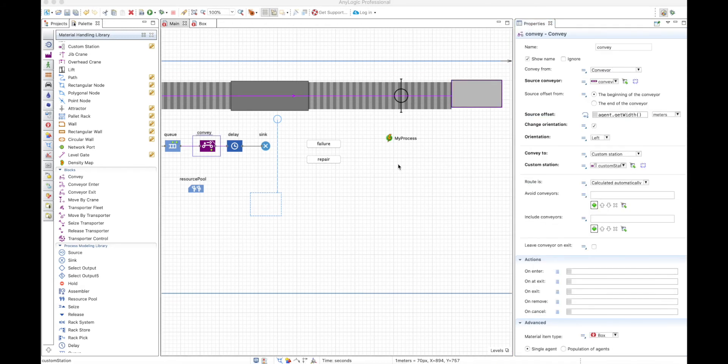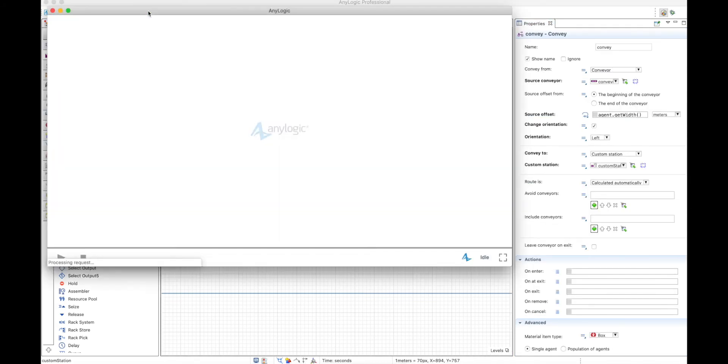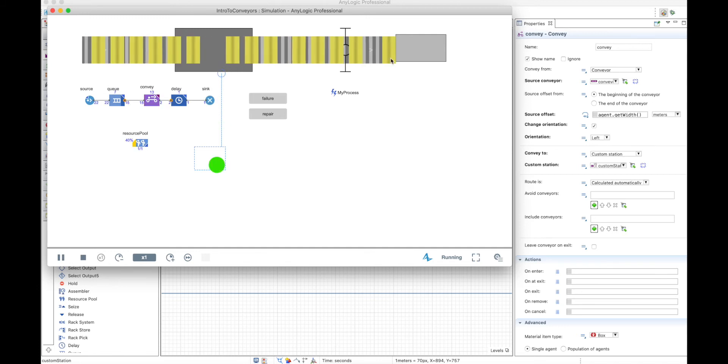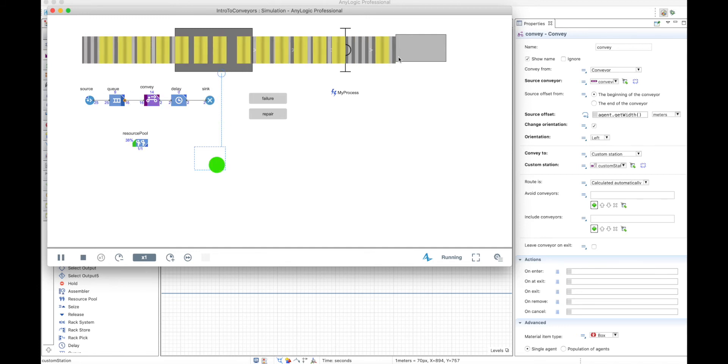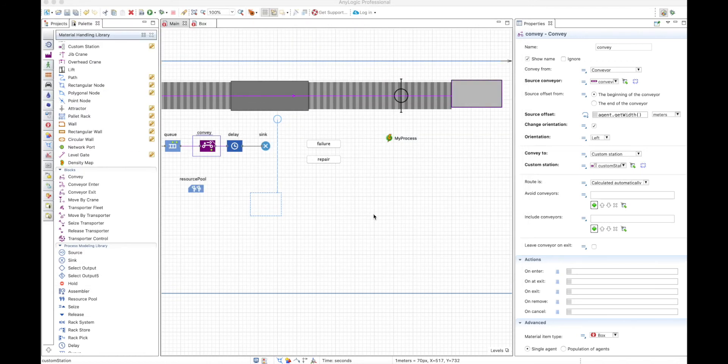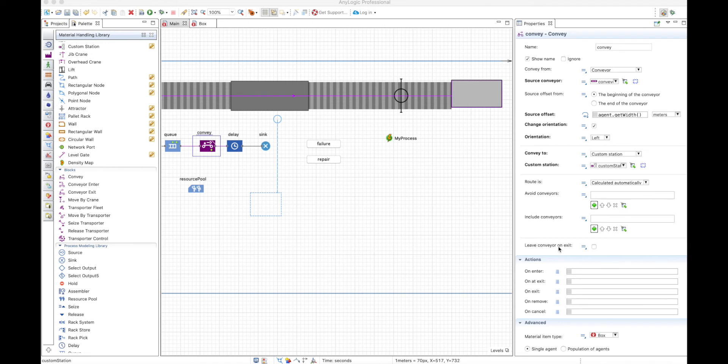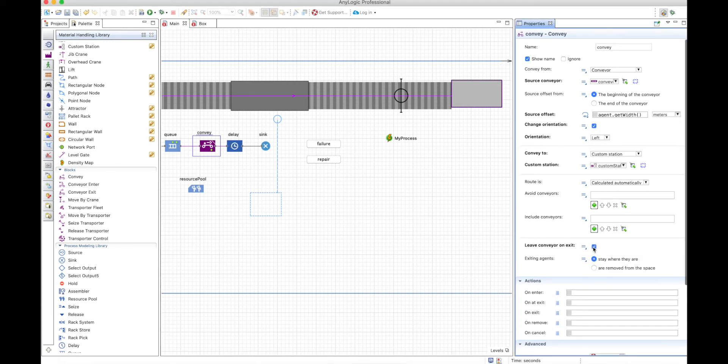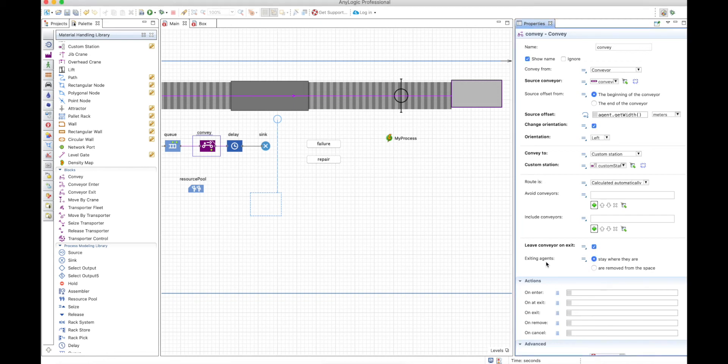But here you need to be careful. An error is actually happening when the box arrives to the delay. It's actually waiting here at the end of the conveyor and not in the custom station. Why is that happening? Because here in the conveyor properties, you have the option to decide if you want to force the agent to leave the conveyor on exit or not. Right now it's not leaving the conveyor on exit. That means that the delay will occur in the conveyor. So let's allow the item to leave the conveyor on exit.